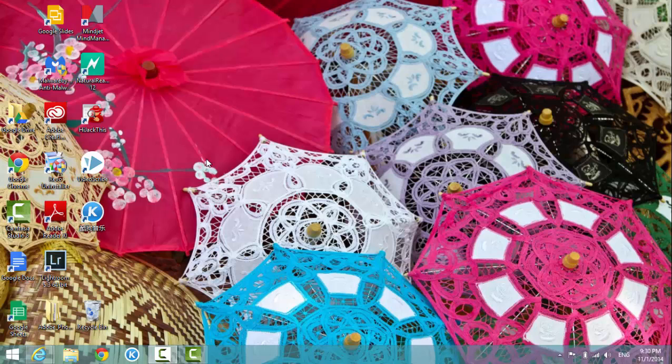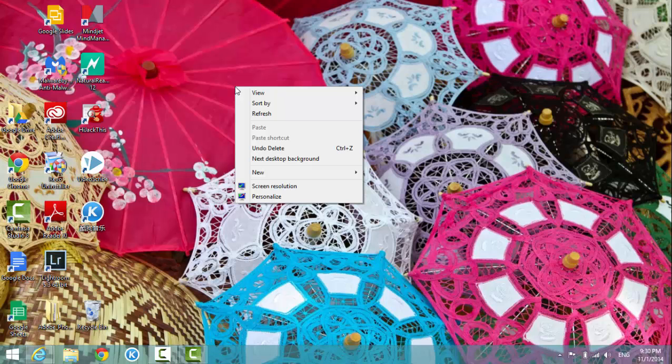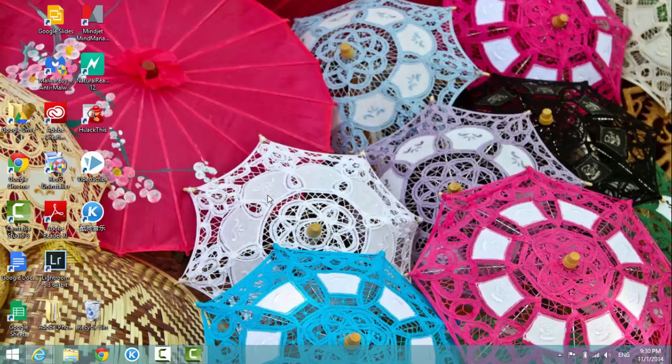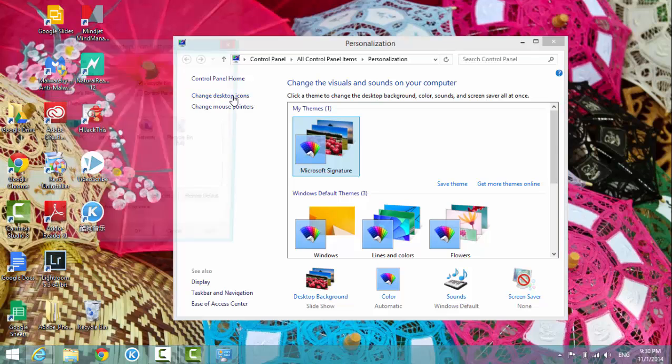Let's start. If you right-click on the desktop and go to personalize, on the left-hand side you see change desktop icons. Click on it and then the desktop icon settings pop up.